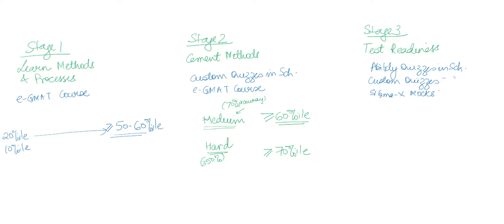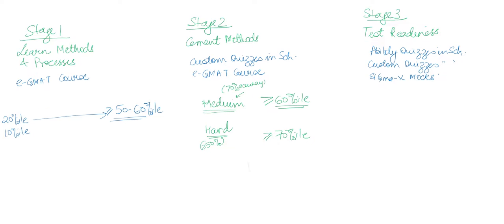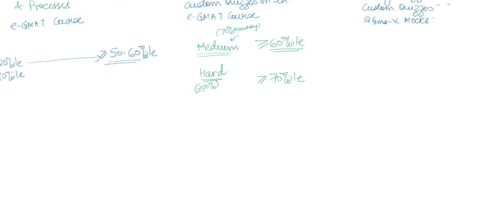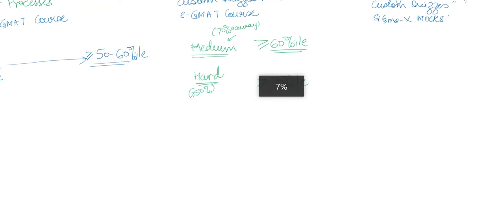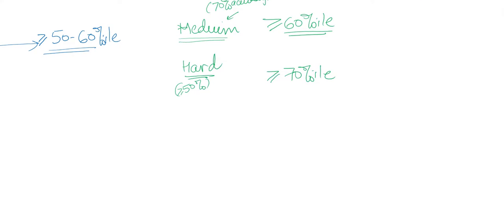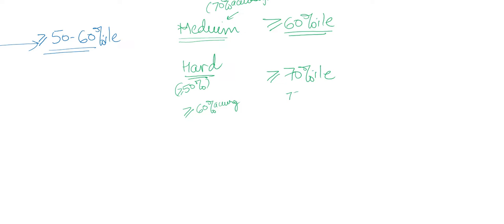As your ability to answer these hard questions increases, let's say if you can now answer 60 percent of hard questions correctly, then your ability also increases to 75 percentile. Likewise, if you are able to consistently answer 70 percent of hard questions correctly, then that means your ability is anywhere from 80 to 85 percentile.